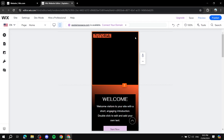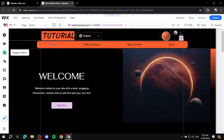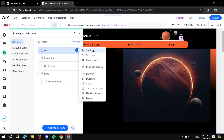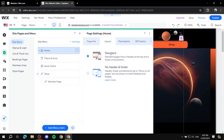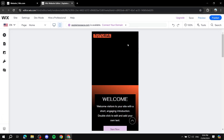The menu item might be missing. If it's missing, there are two ways to fix it. Go back to desktop view, go to Pages and Menu, select your page settings, and make sure the layout is set to the standard layout with the header and footer available. If it's set to no header or footer, it won't show the menu item on mobile. Set it to standard and it should appear.